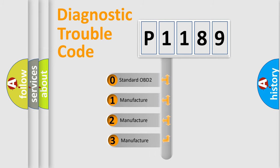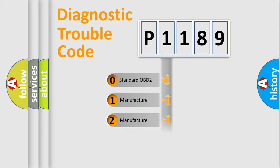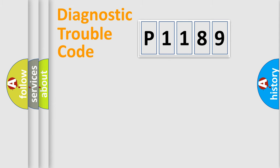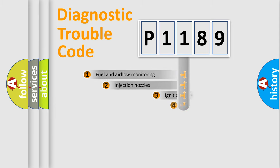If the second character is expressed as zero, it is a standardized error. In the case of numbers 1, 2, 3, it is a manufacturer-specific expression of the car-specific error.